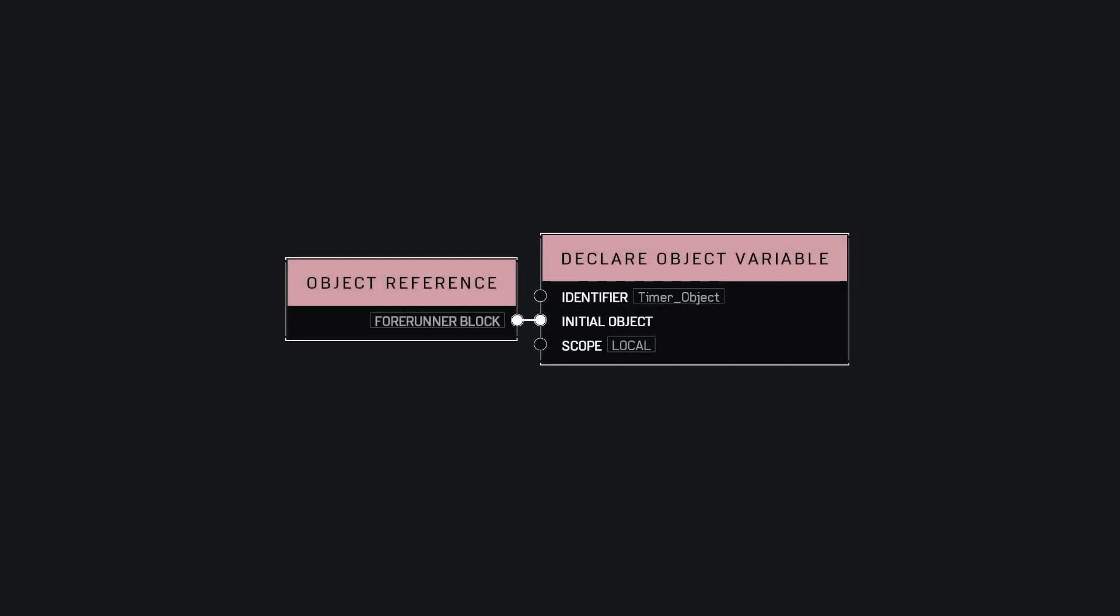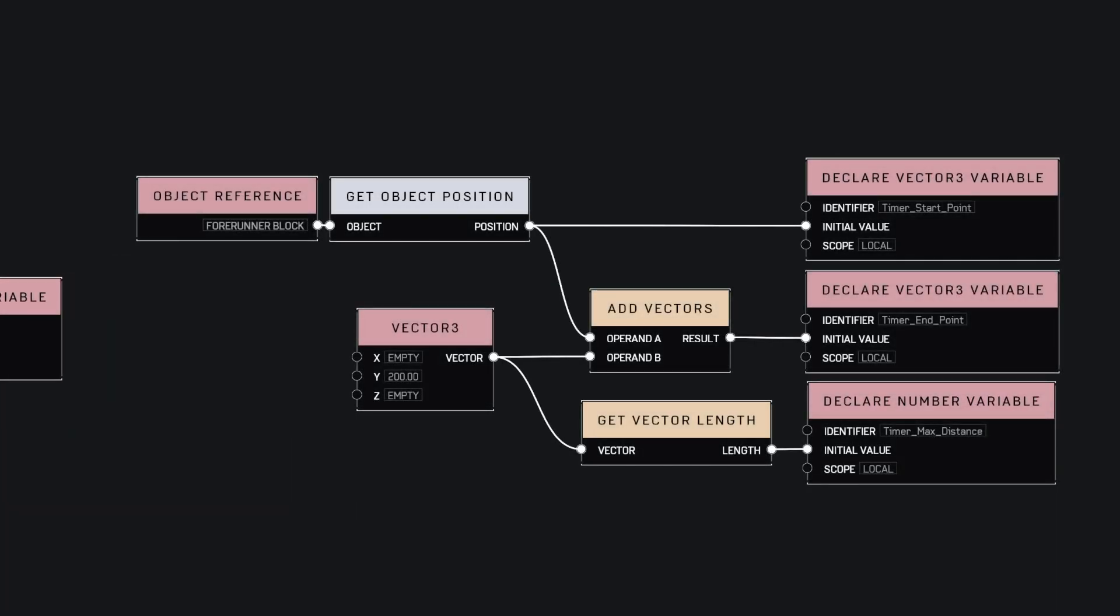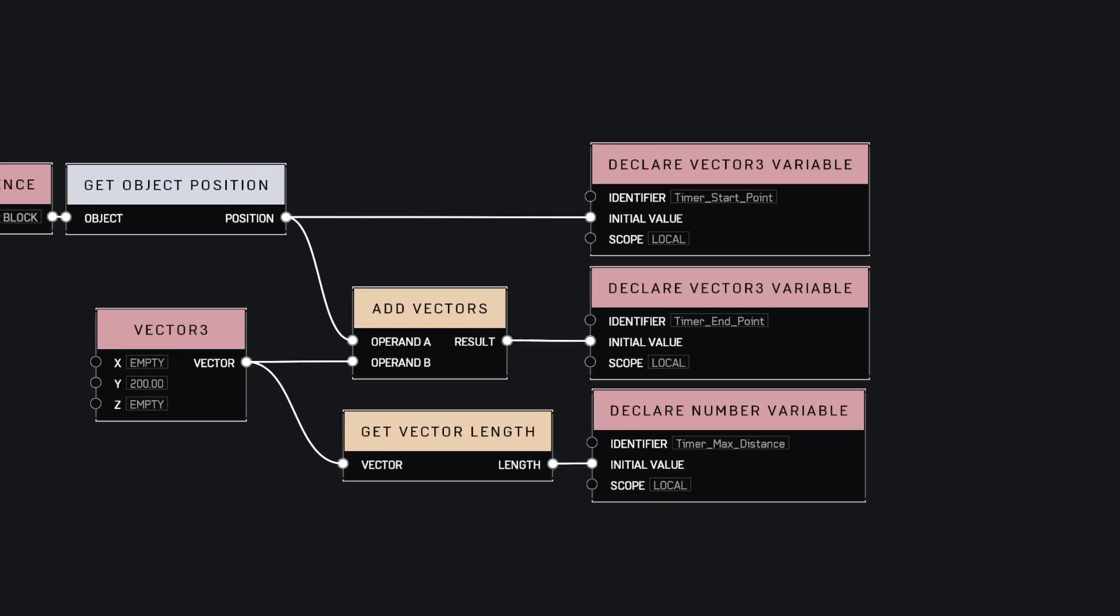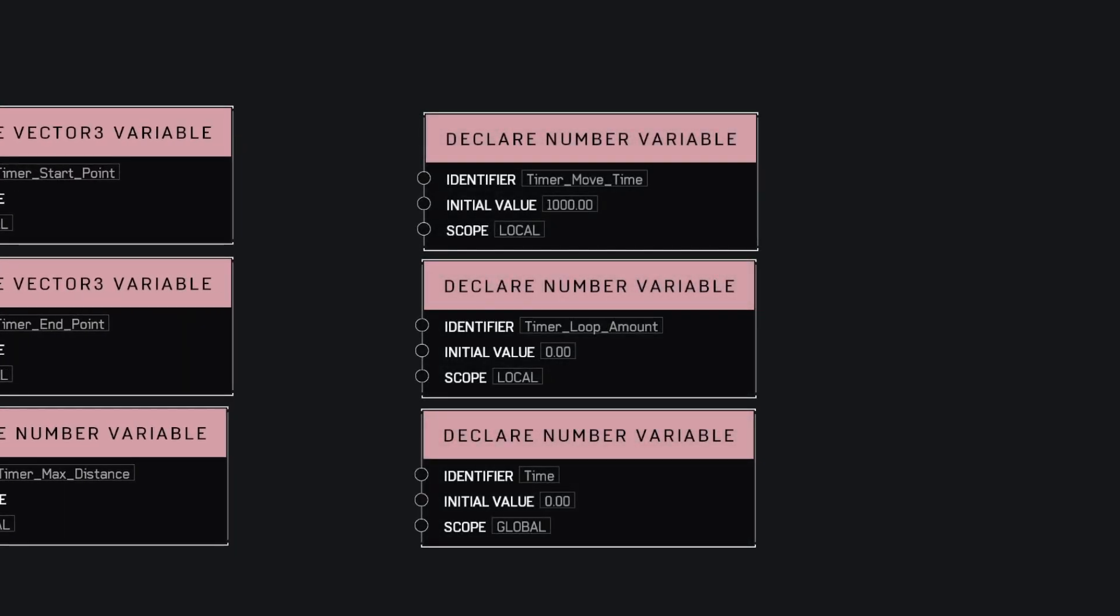So let's implement that on Halo Infinite. We're back on Halo Infinite. Let's start to define all the variables we'll need. Let's first declare the object we'll use to make the timer. Here we'll just use a simple forerunner block. Then let's declare the starting point, which will just be the initial position of the block. Then the endpoint, which is just 200 units further on the y-axis. And then we compute the distance between those two points. Finally, we declare the amount of time the block should take between the starting point and the endpoint, the amount of time the timer looped, and lastly, the global time value.